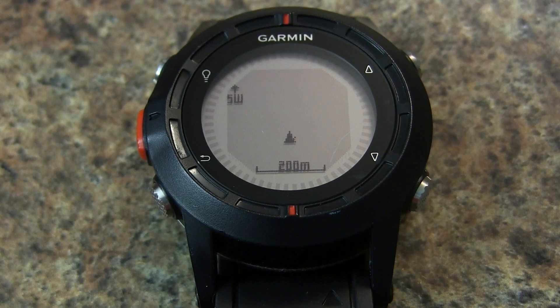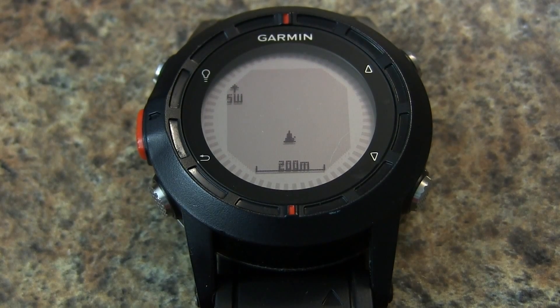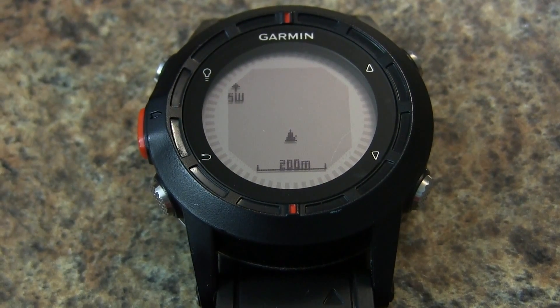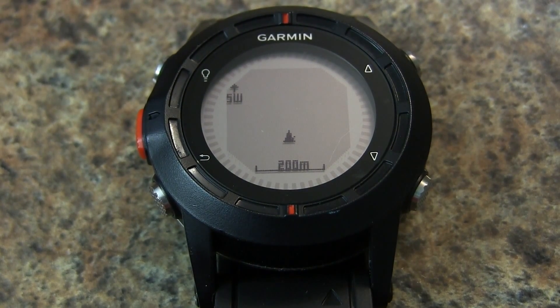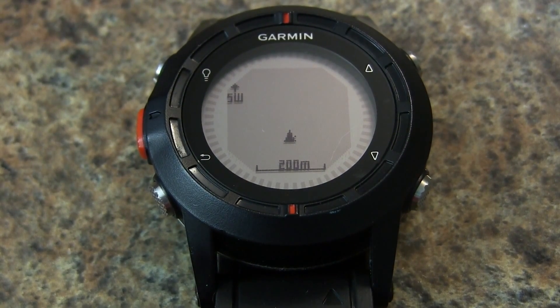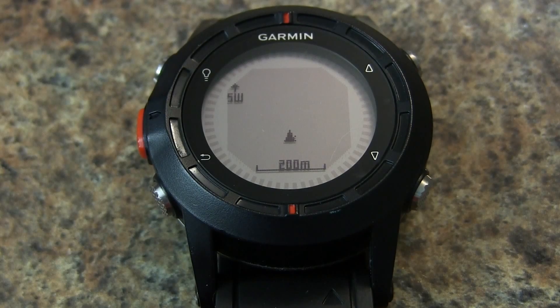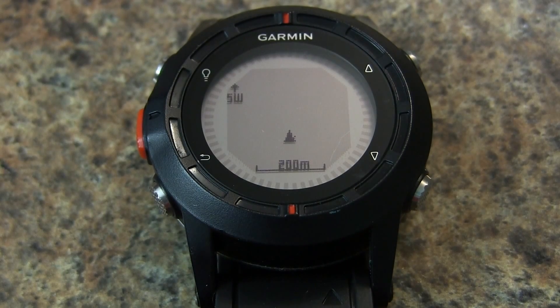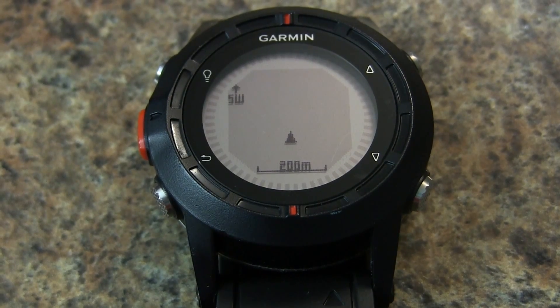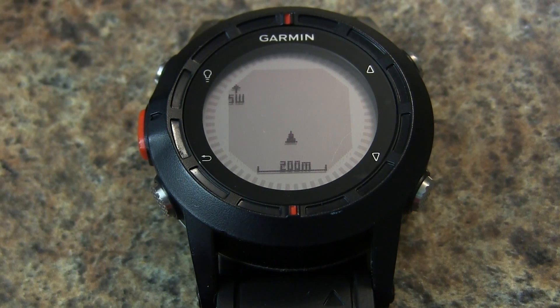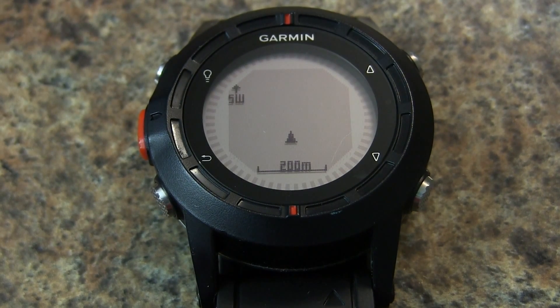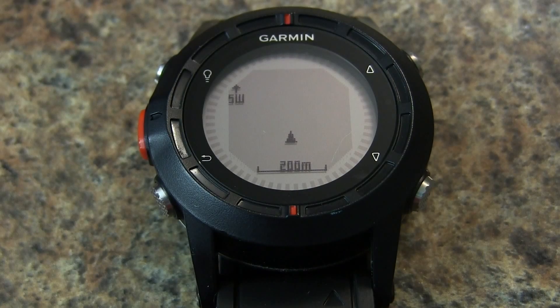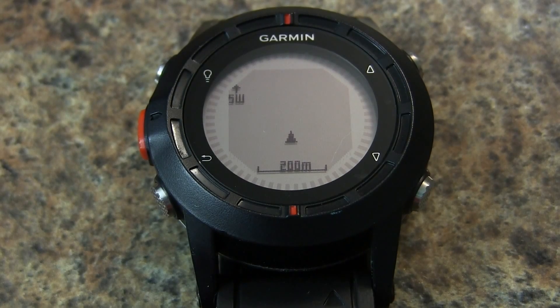In this video we'll show you how to put a map on your Garmin Fenix or Tactix. Now officially maps are not supported, but you can put a small area of maps onto your Fenix so that you can navigate with.